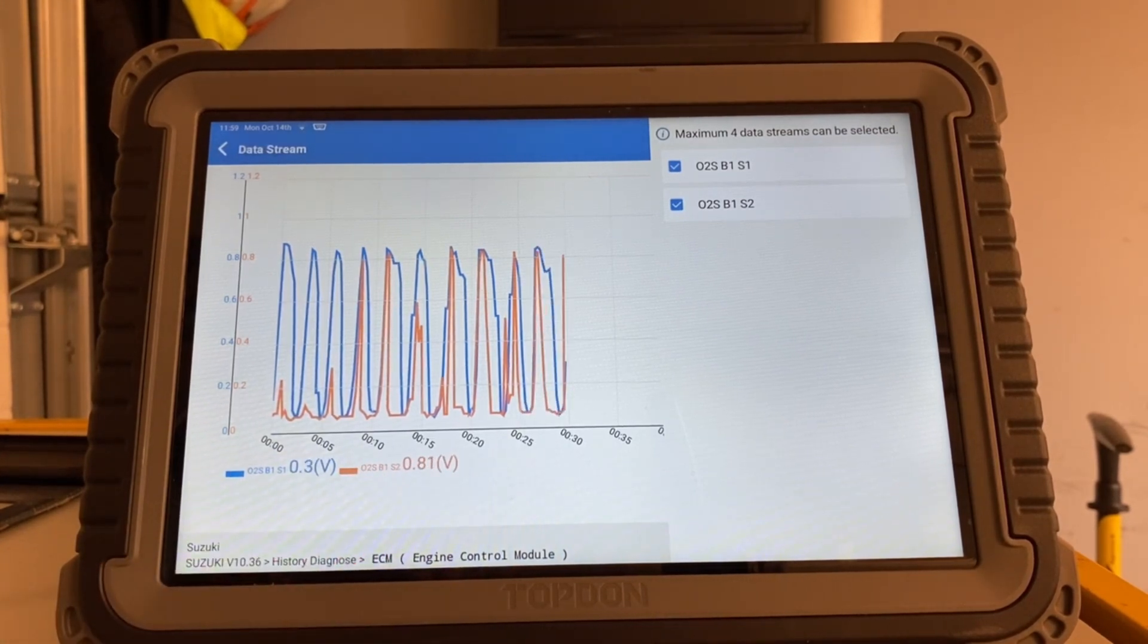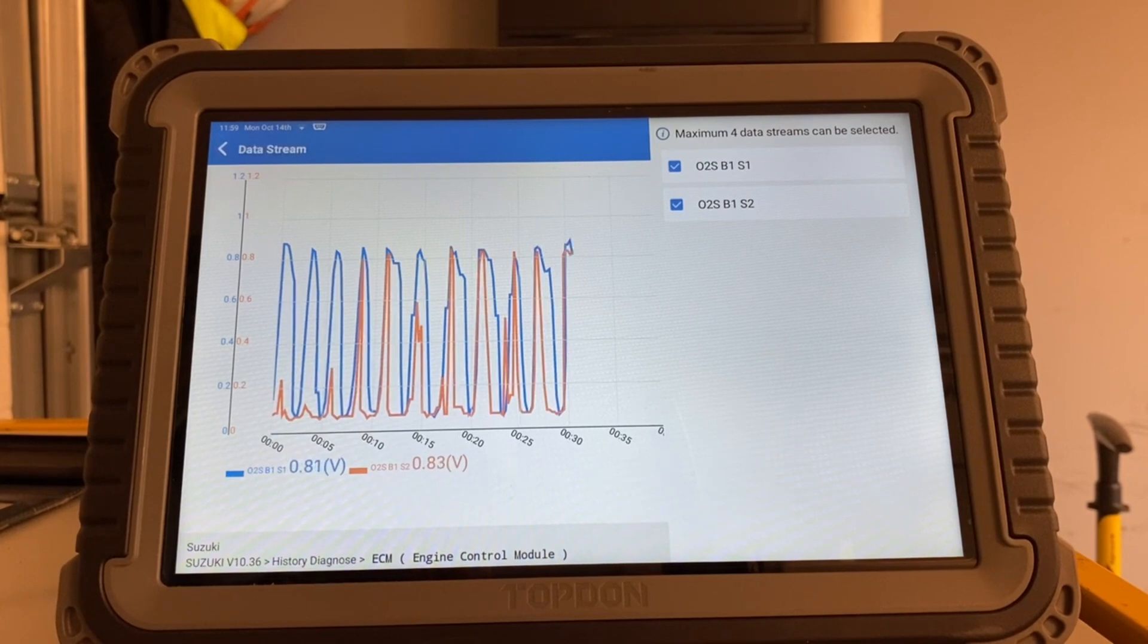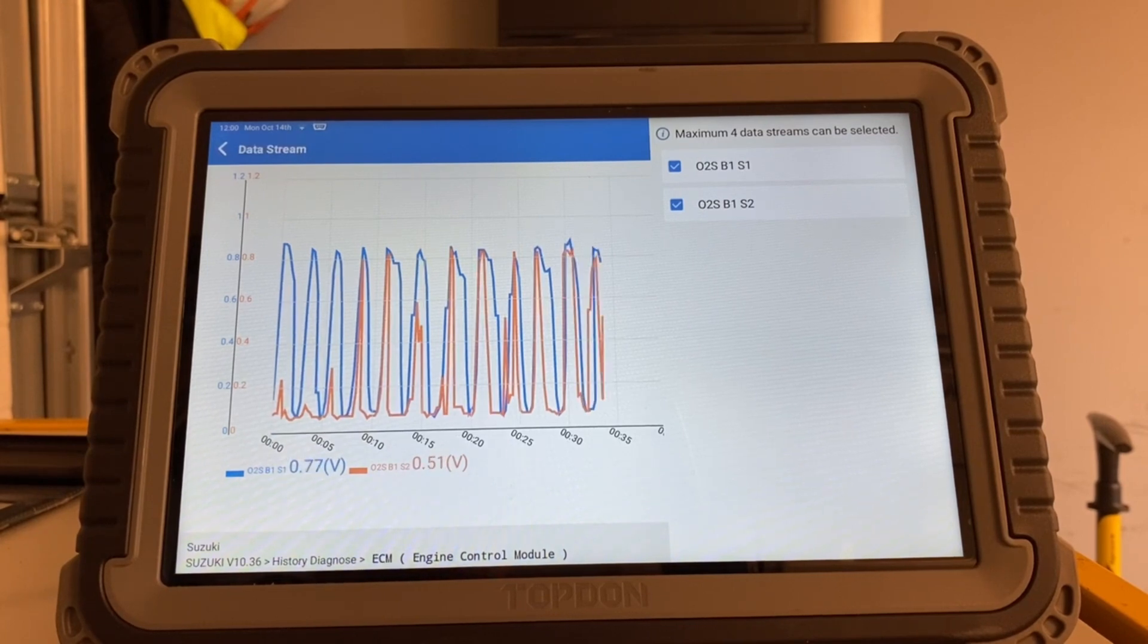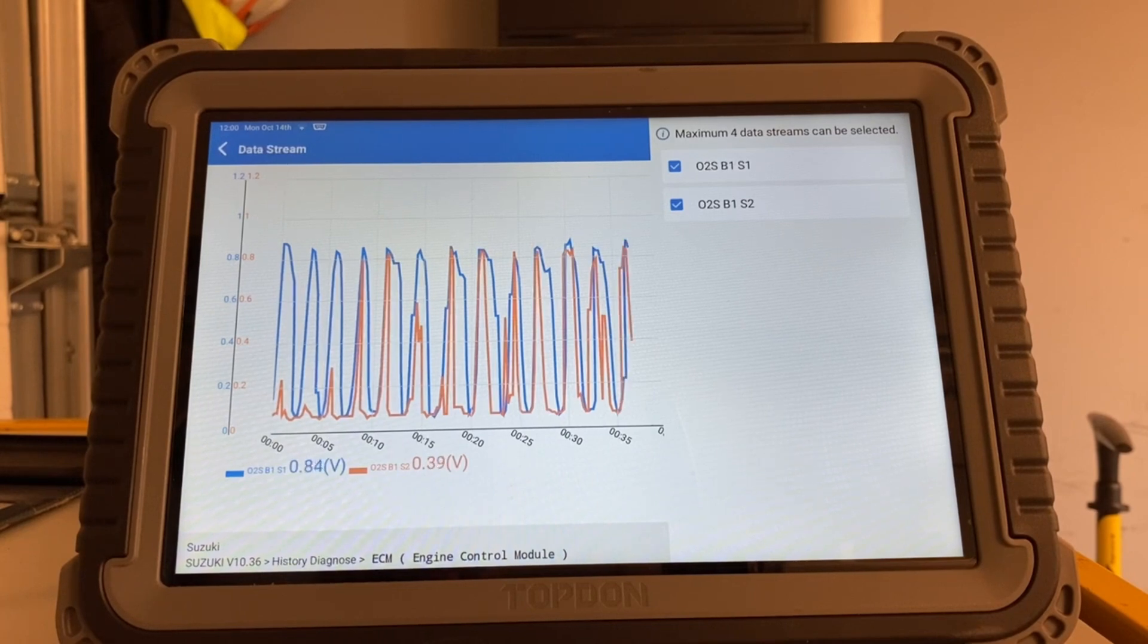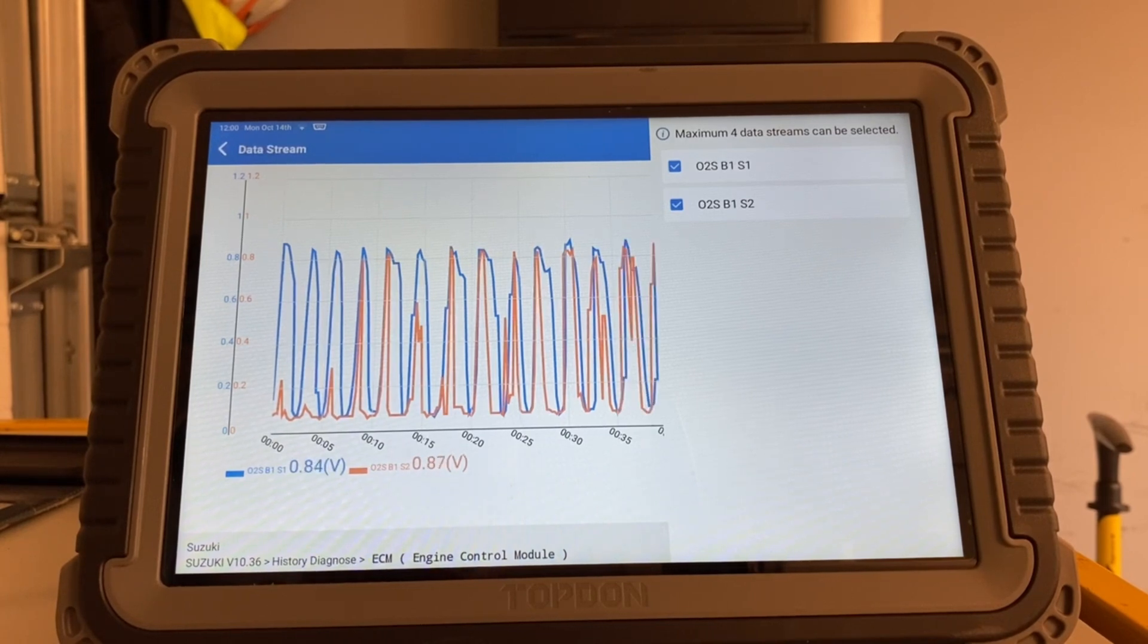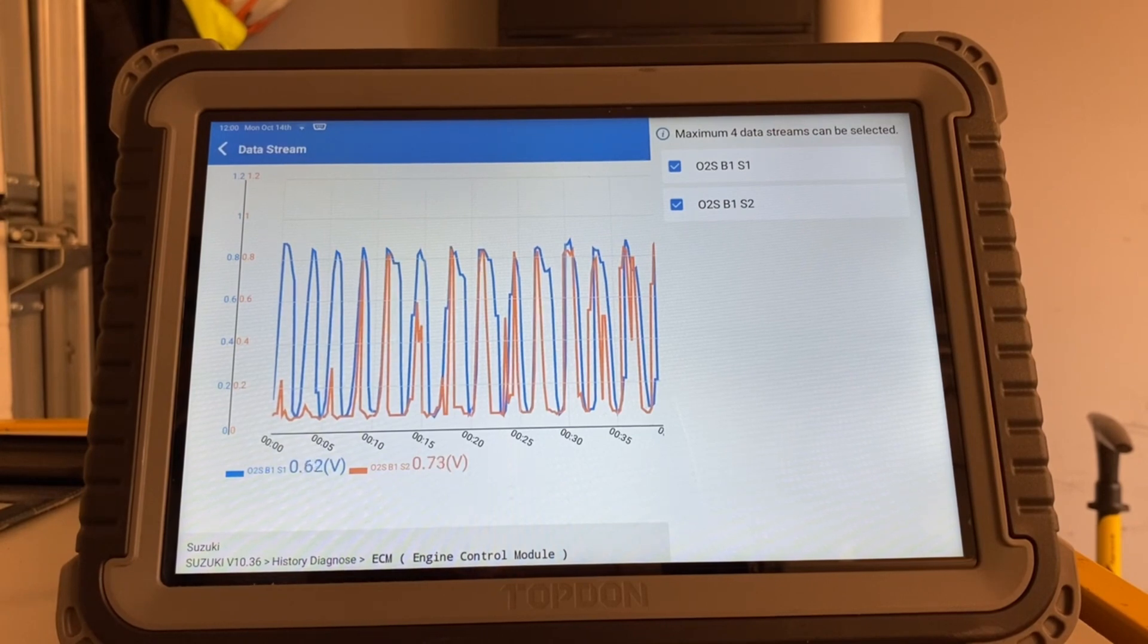it basically mimics the S1. This tells me this catalytic converter, it simply doesn't work. It is true that this diagnostic trouble code I got on my car, it is the truth.